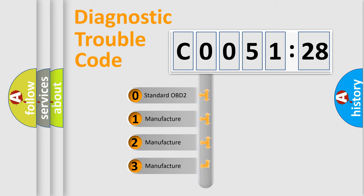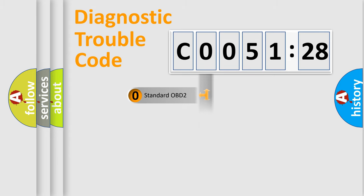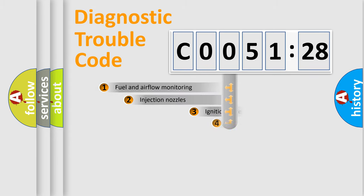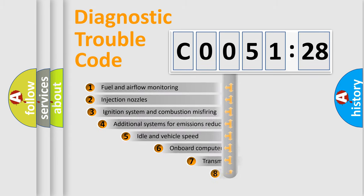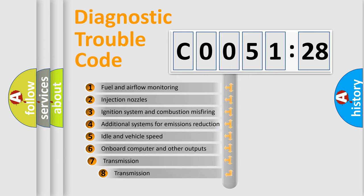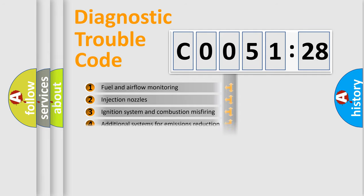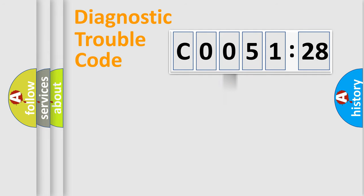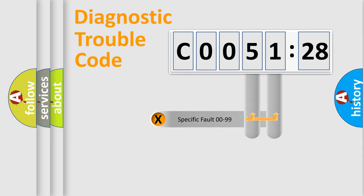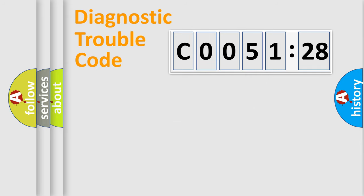If the second character is expressed as zero, it is a standardized error. In the case of numbers 1, 2, 3, it is a car-specific error. The third character specifies a subset of errors. The distribution shown is valid only for the standardized DTC code. Only the last two characters define the specific fault of the group.